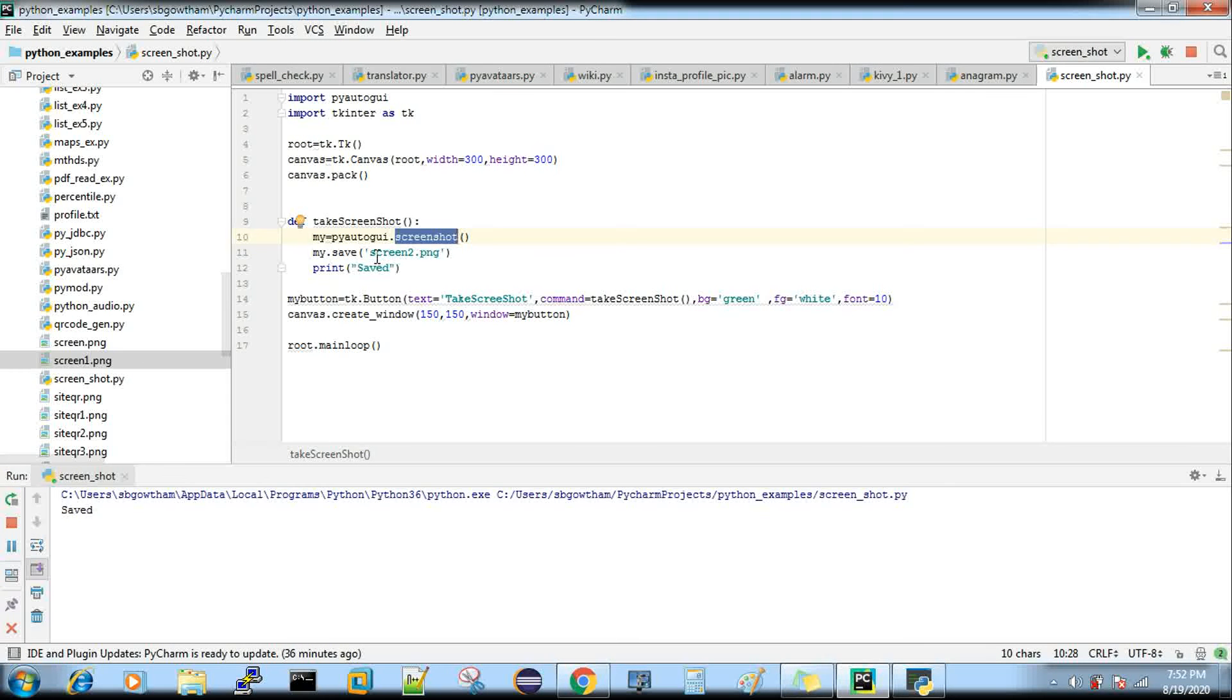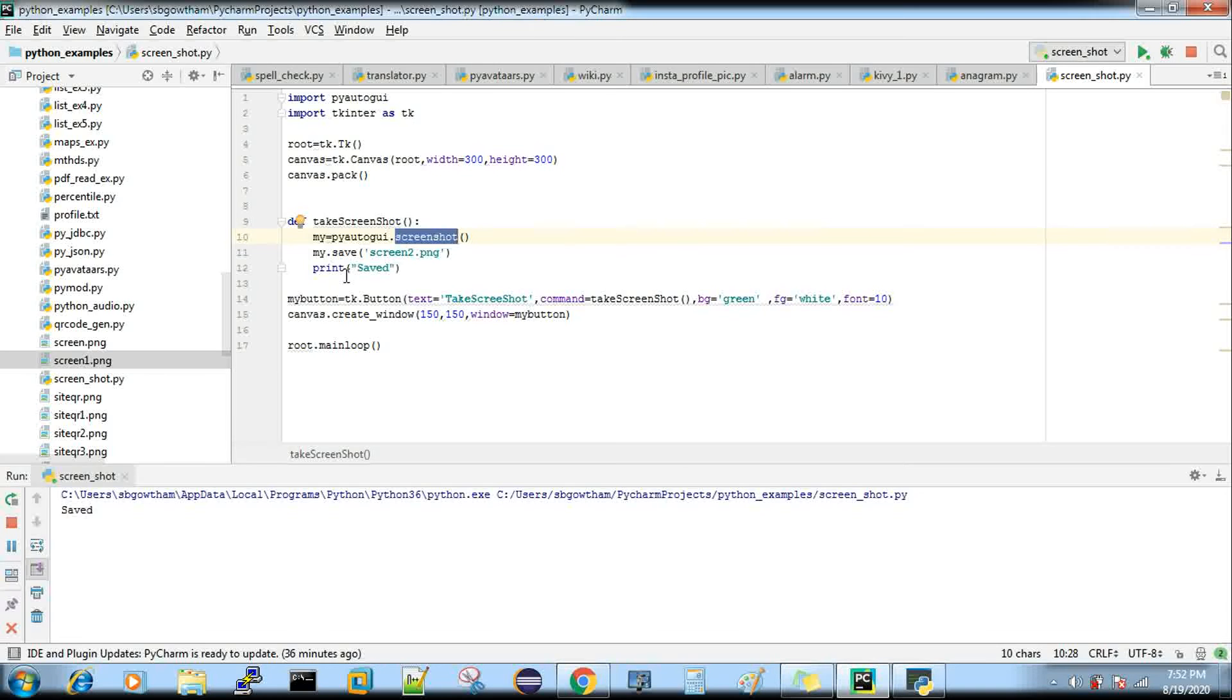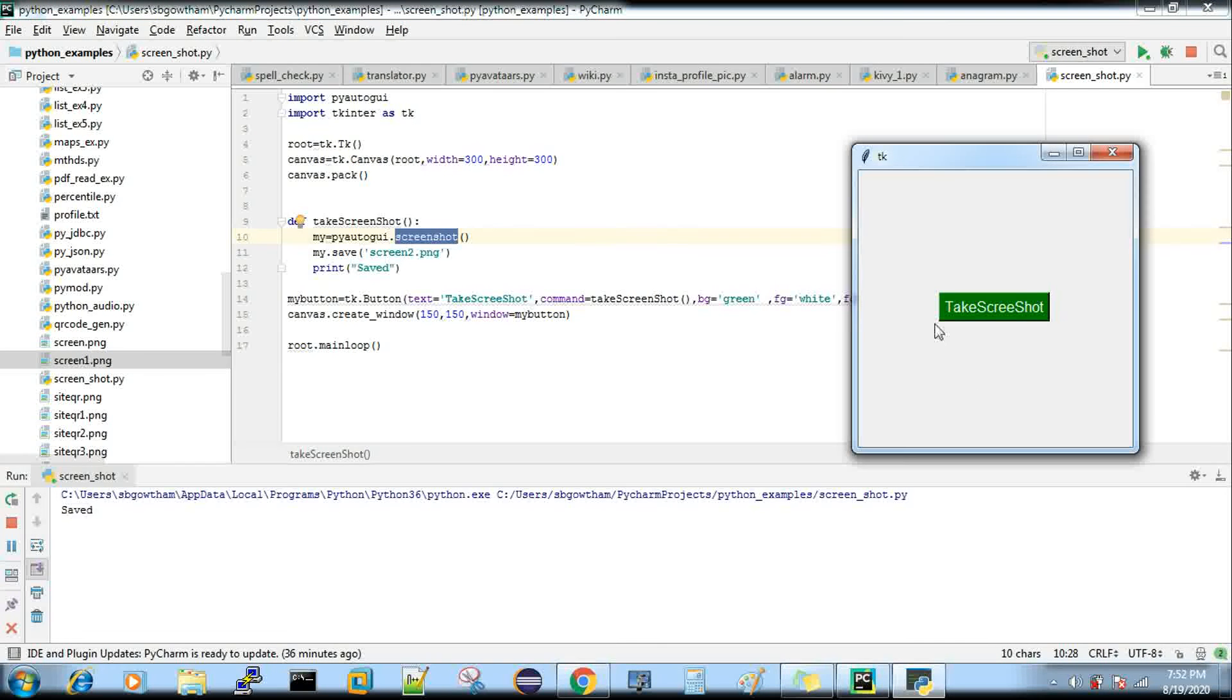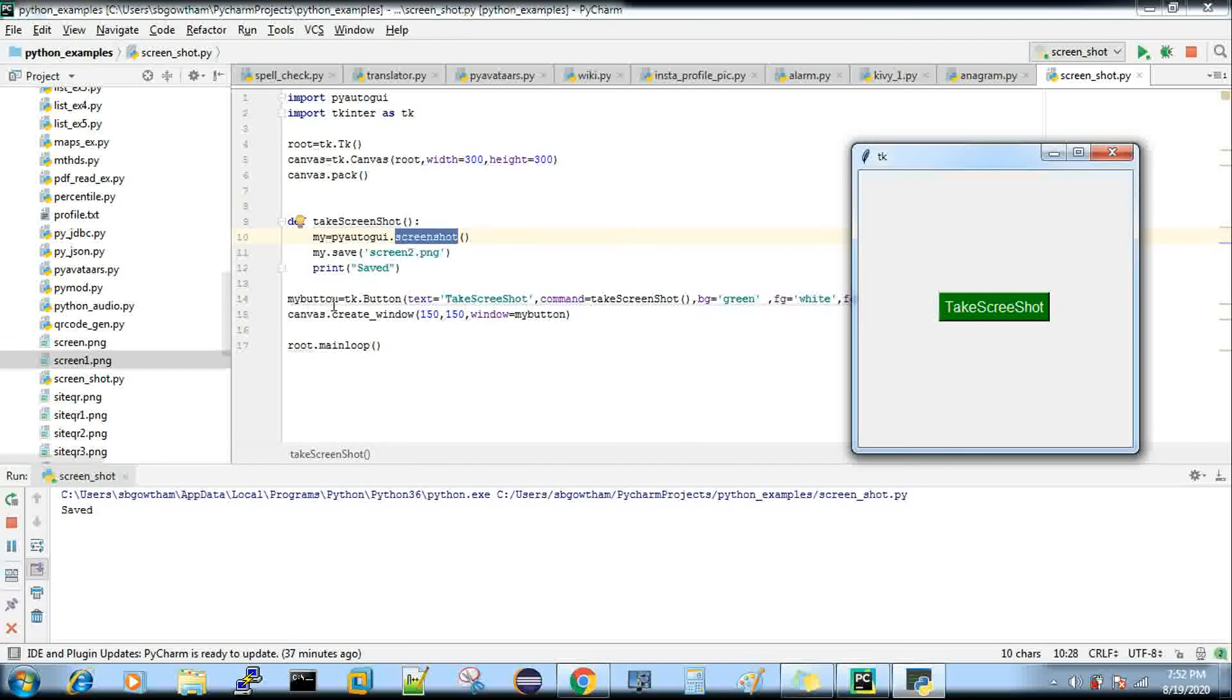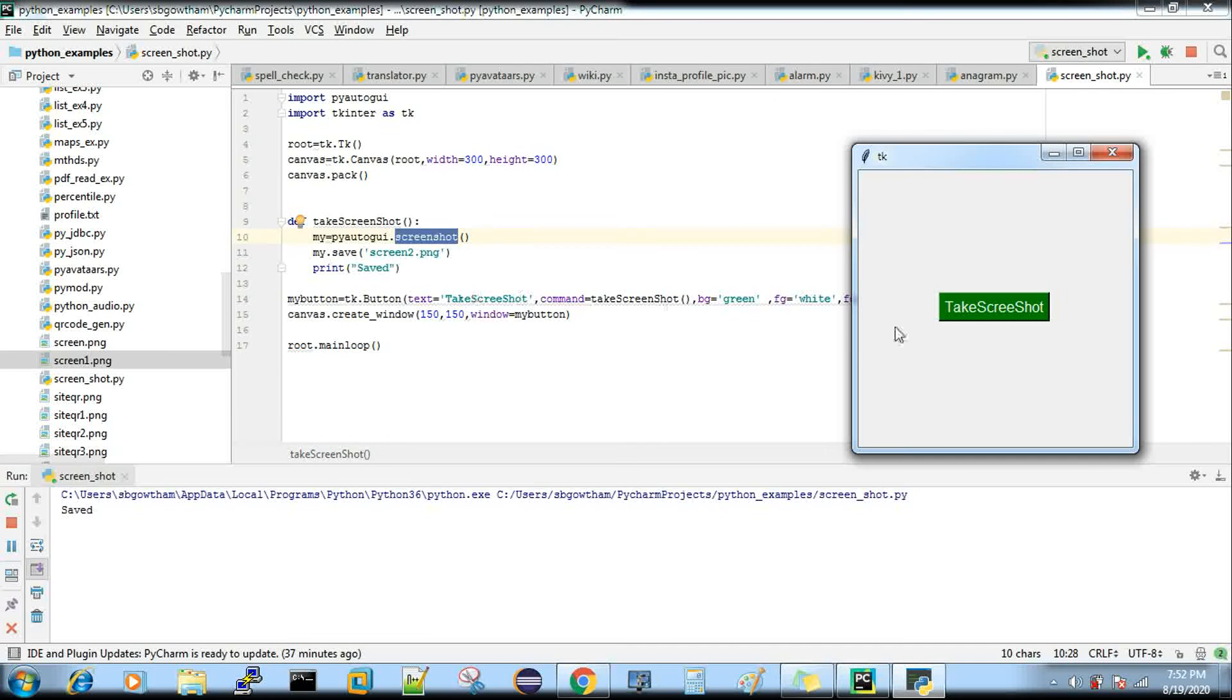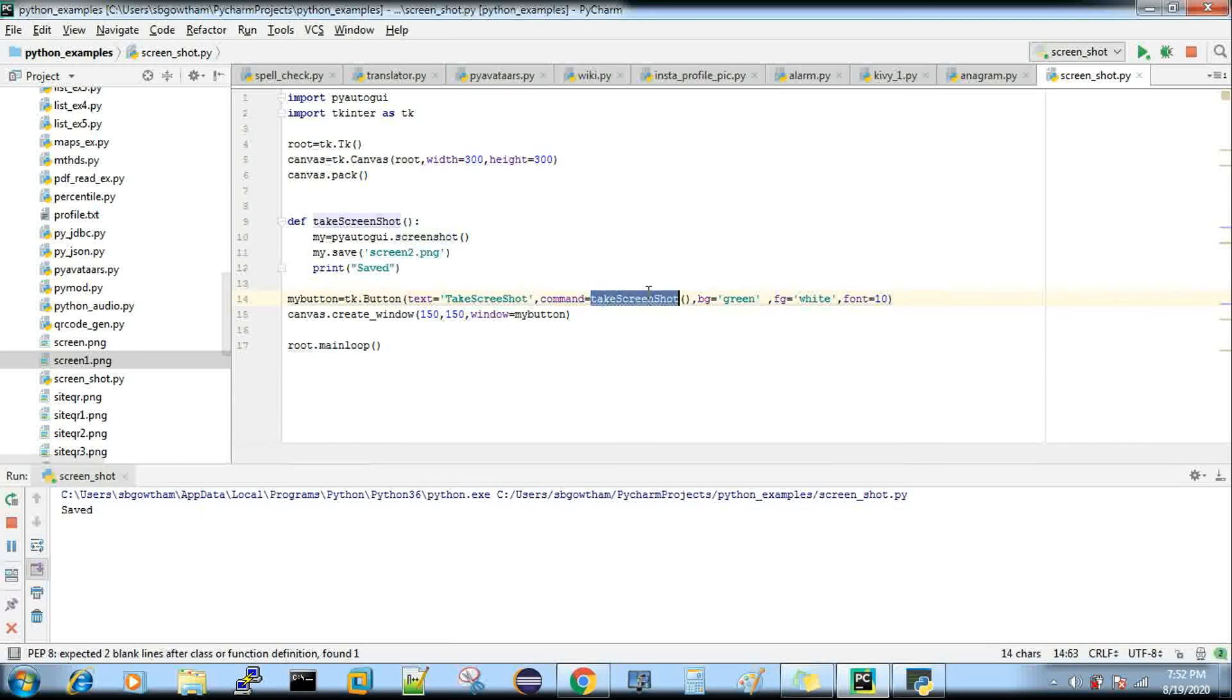Now we have to create this button 'Take Screenshot'. I'm creating my_button = tk.Button, with text as whatever name you want on top of the button, and command is your method that you've written to take the screenshot.